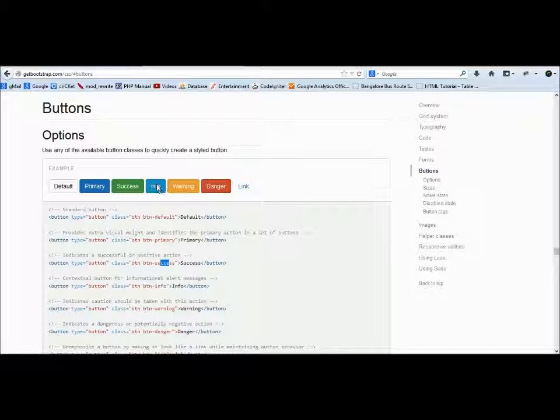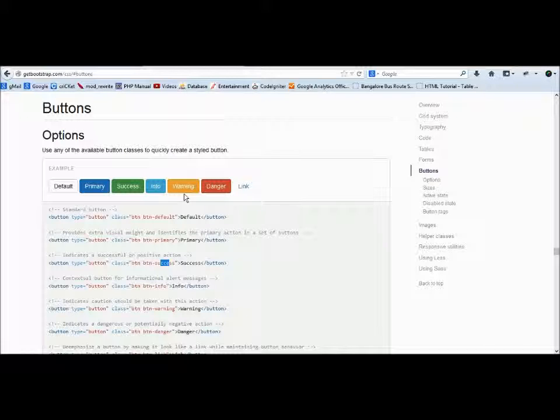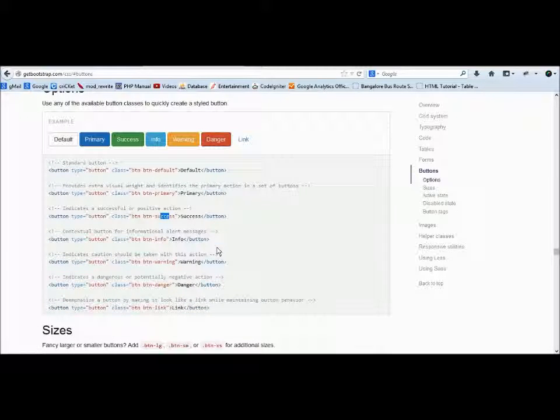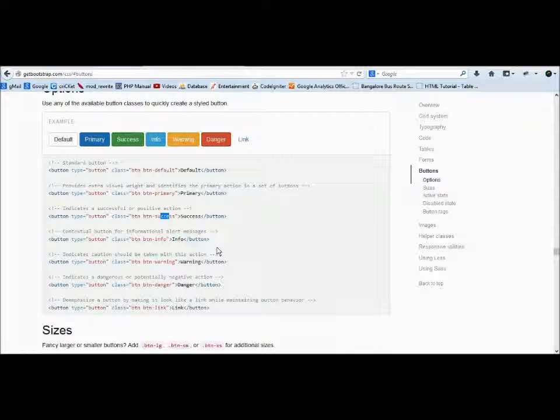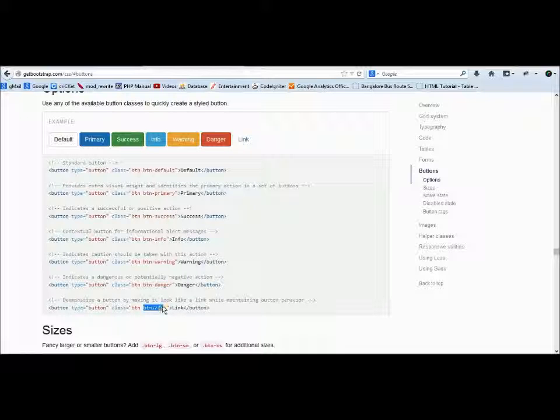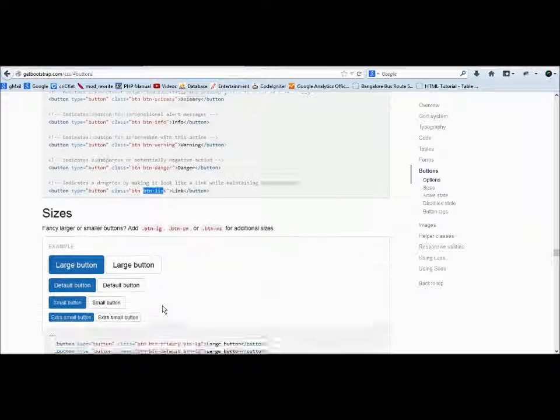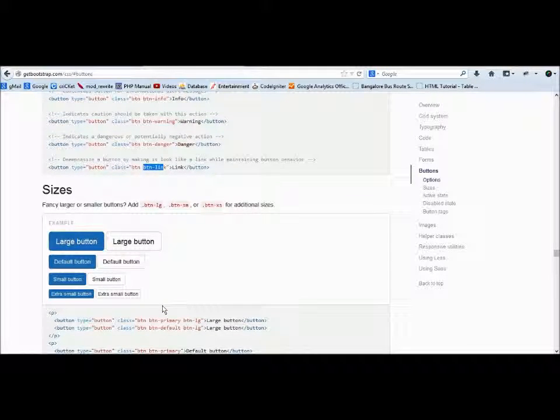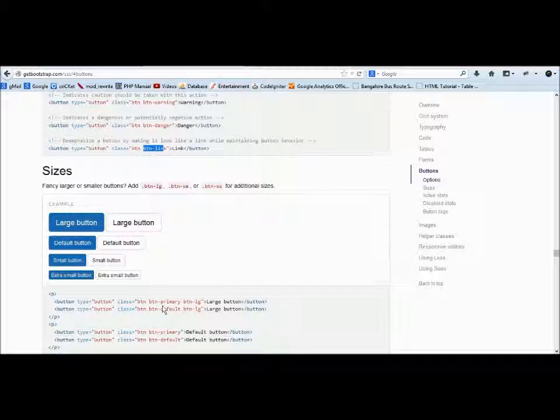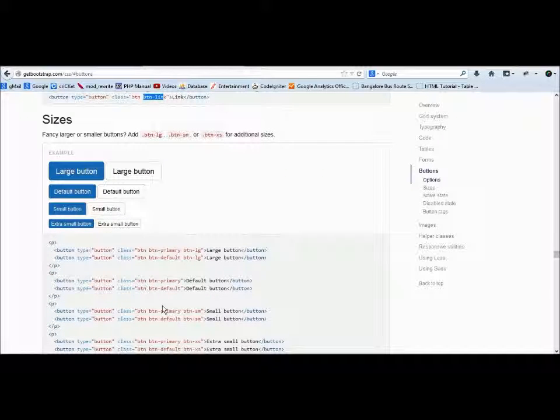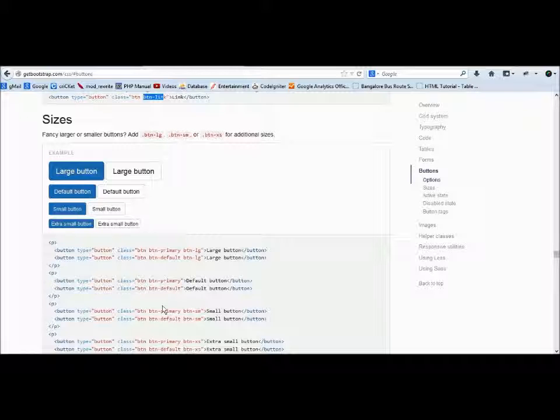Warning is kind of yellowish, I guess it's yellowish color. Danger is red color. If you don't want any button, you want it to be like a link, you can say btn-link also. Buttons have sizes too—different types of sizes. Whatever size you want to use, you can use the smaller button, larger button, or extra small button.